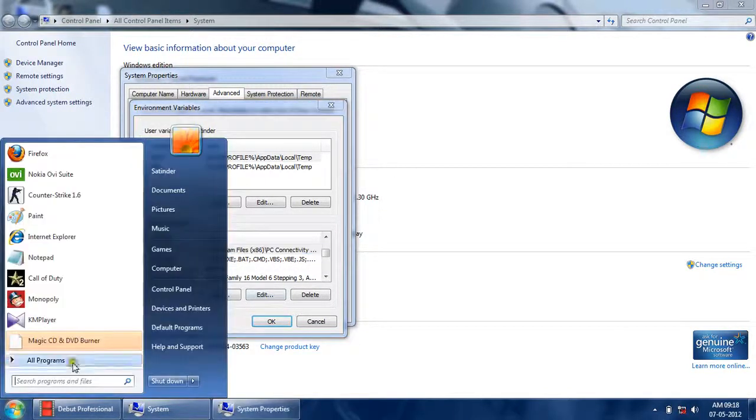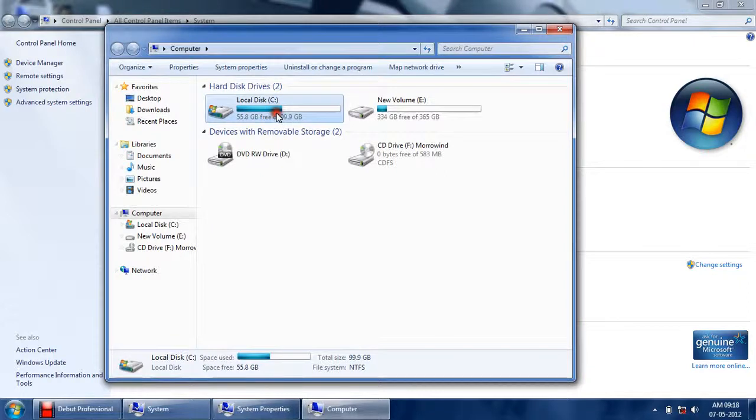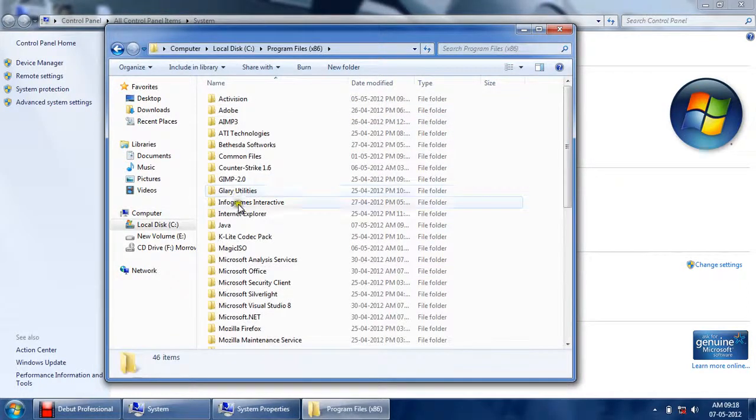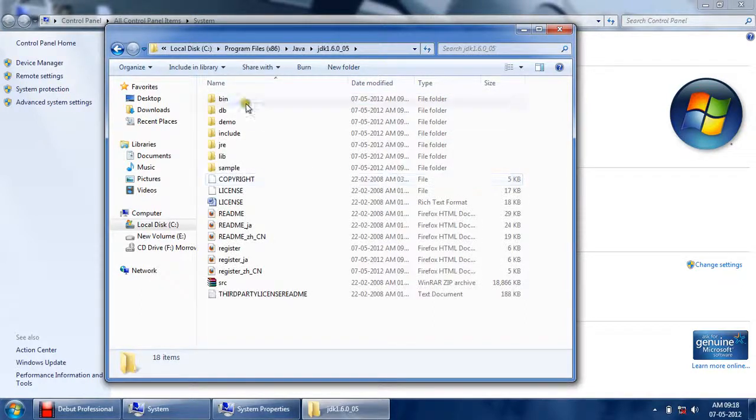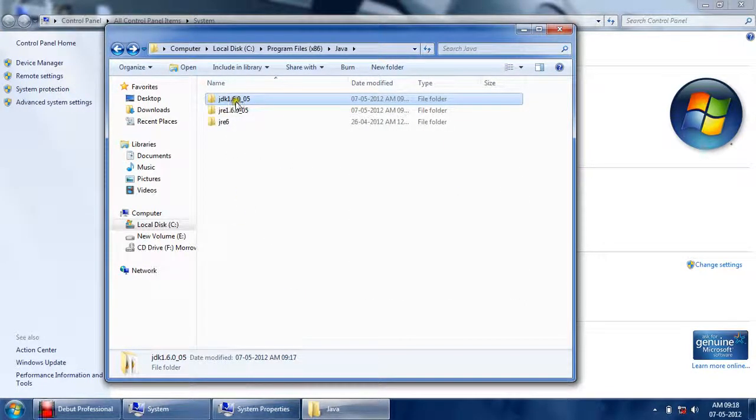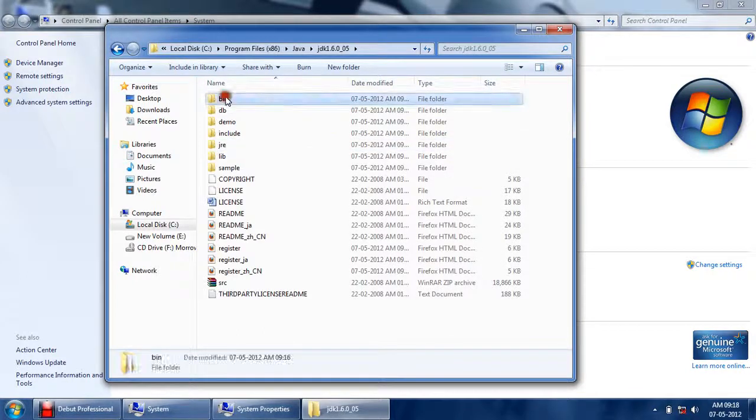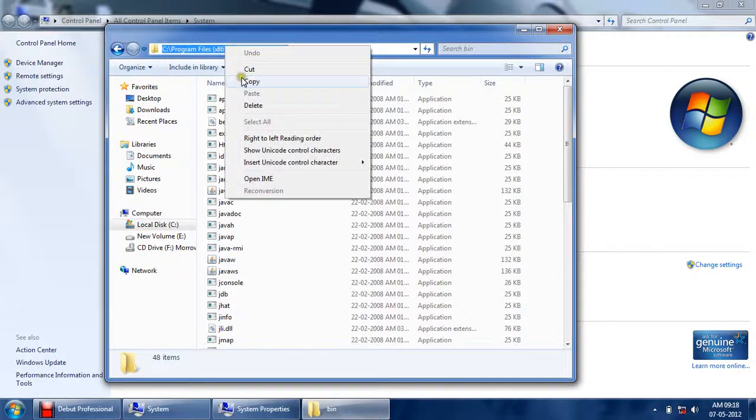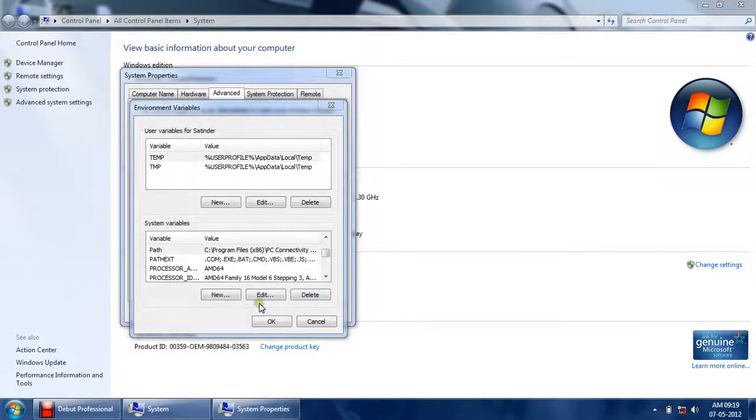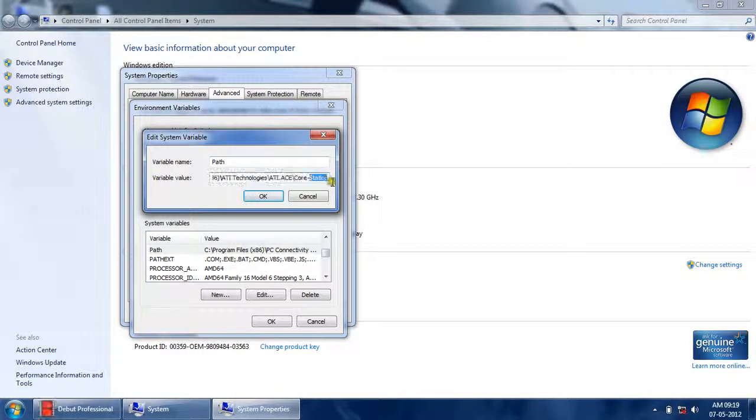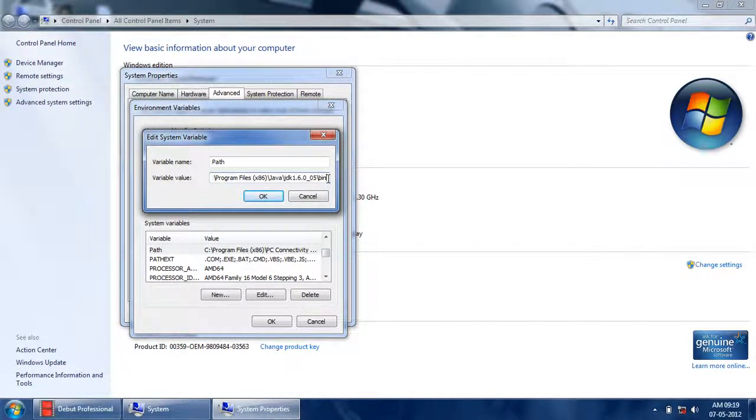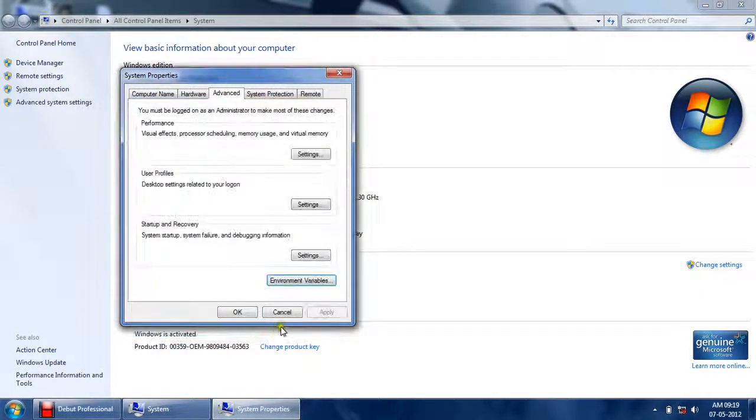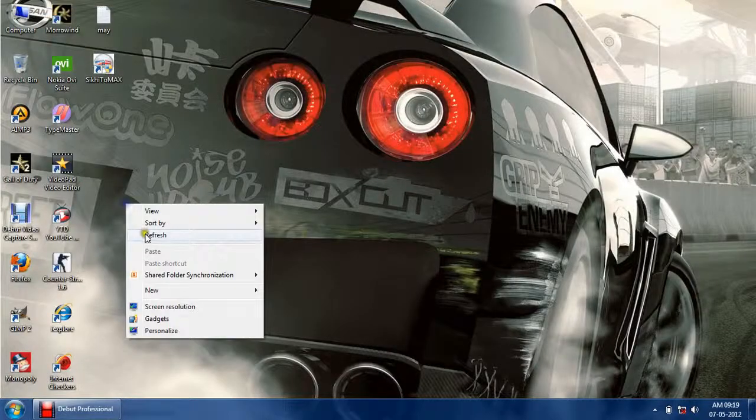Now what path you have to give is: go to Computer C, let's go to the location where your Java is installed. In the software version folder, you will get a folder called bin. Copy the location of this bin folder from where you have installed Java. Edit the path and add the path here, and click OK, OK again, and OK.